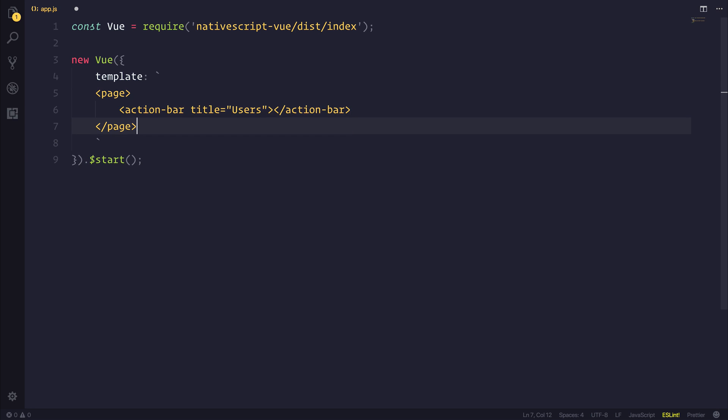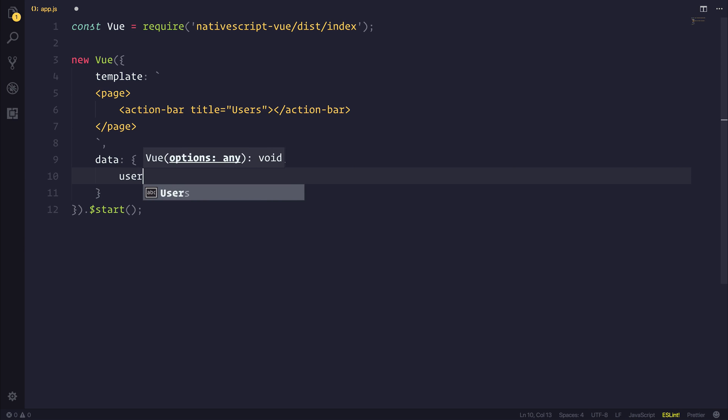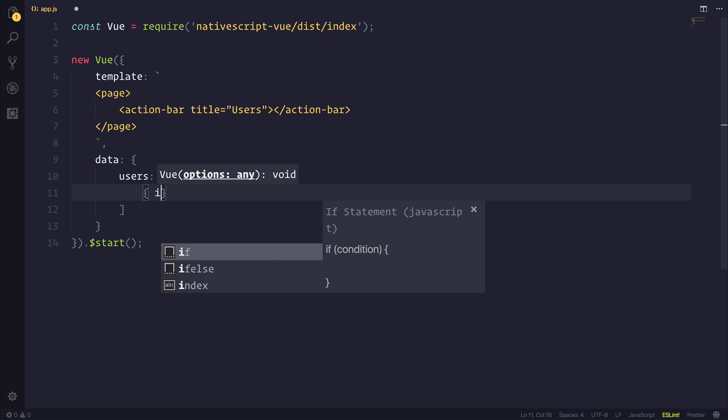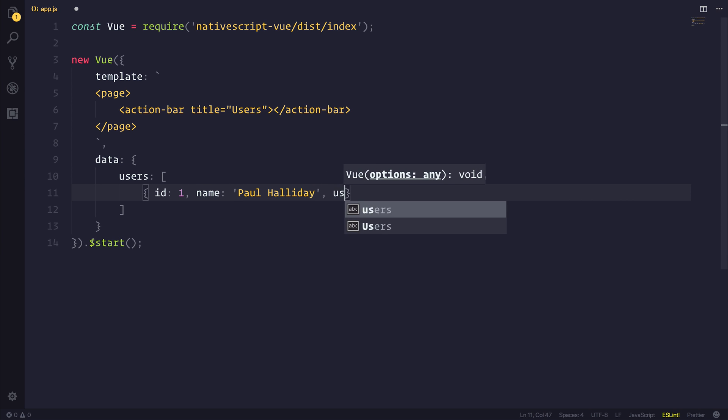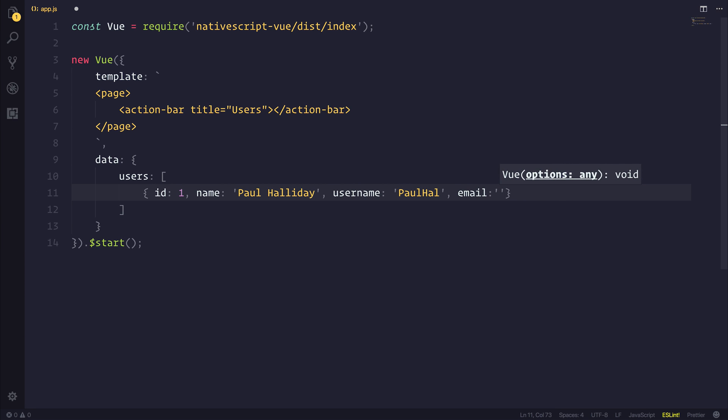In order to bootstrap our application we'll need to say .$start on our Vue instance. I'm then going to define some data and the data will be a basic users array. And inside of that users array we might have something like an ID, a name, a username, and a potential email address.